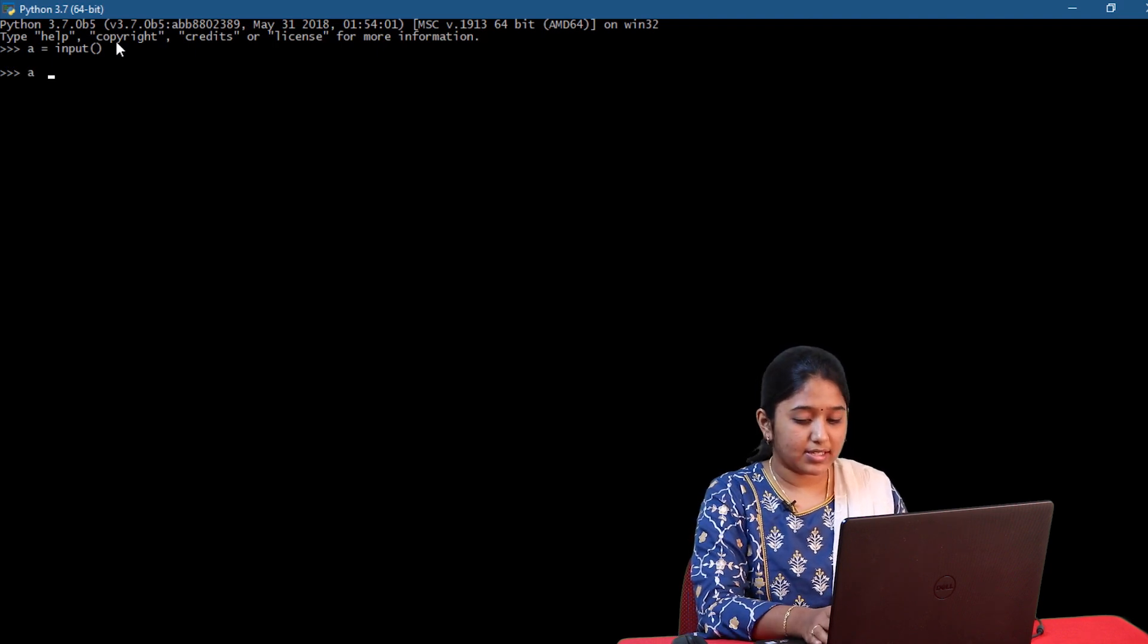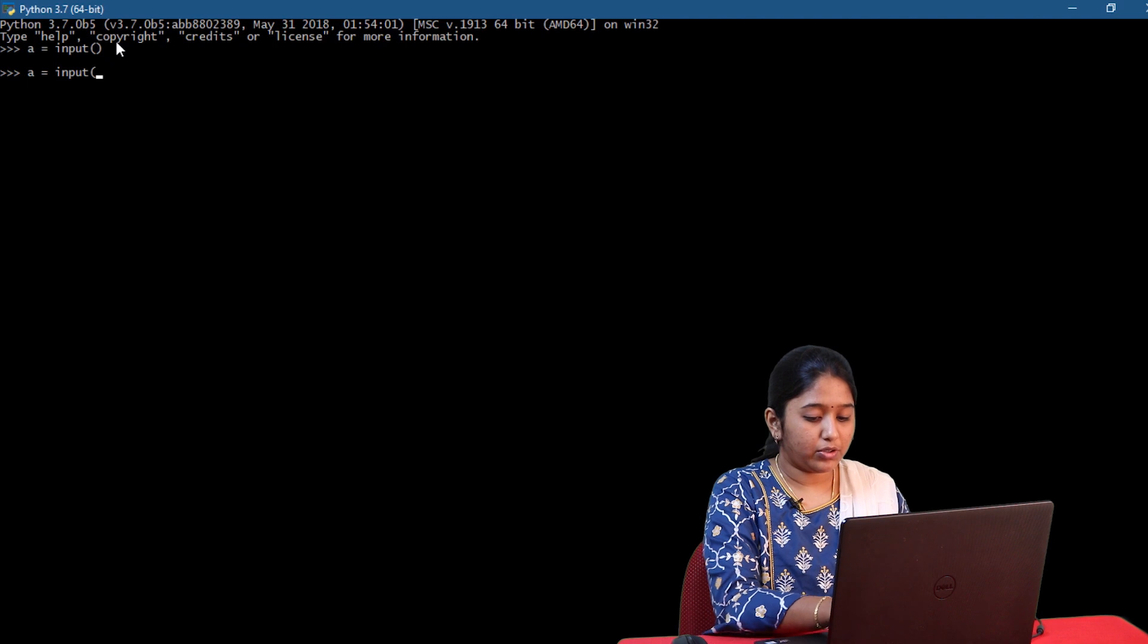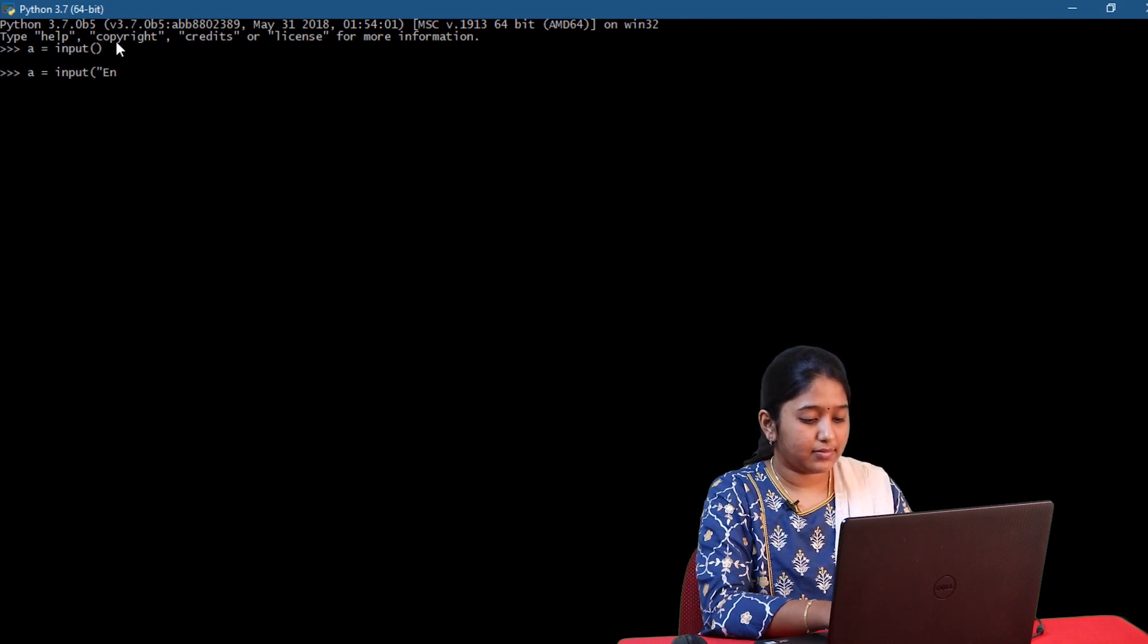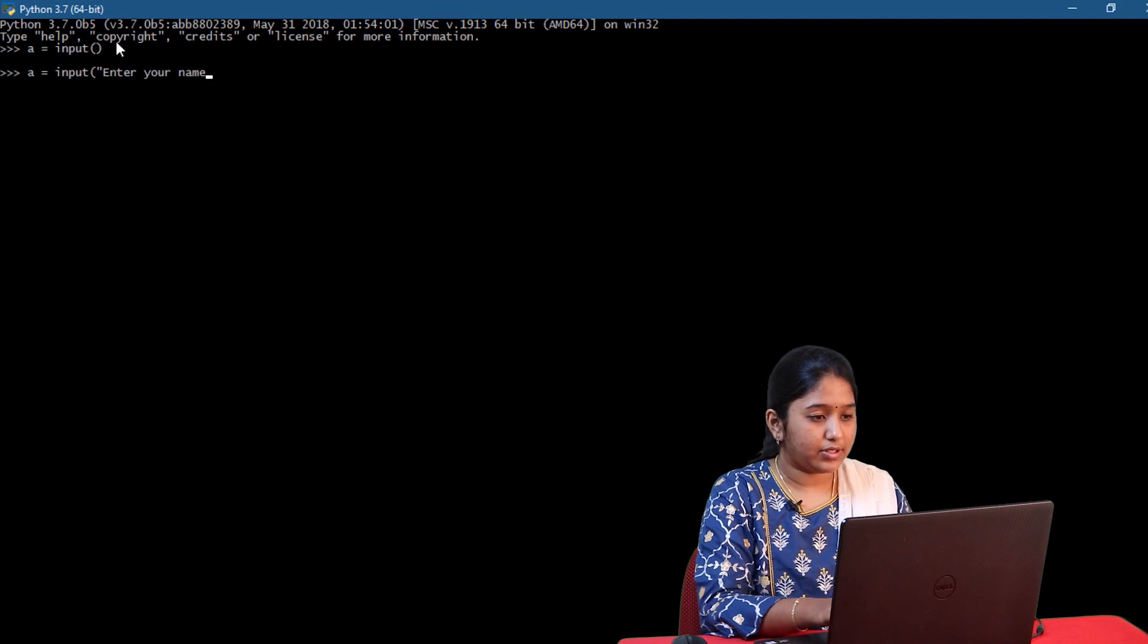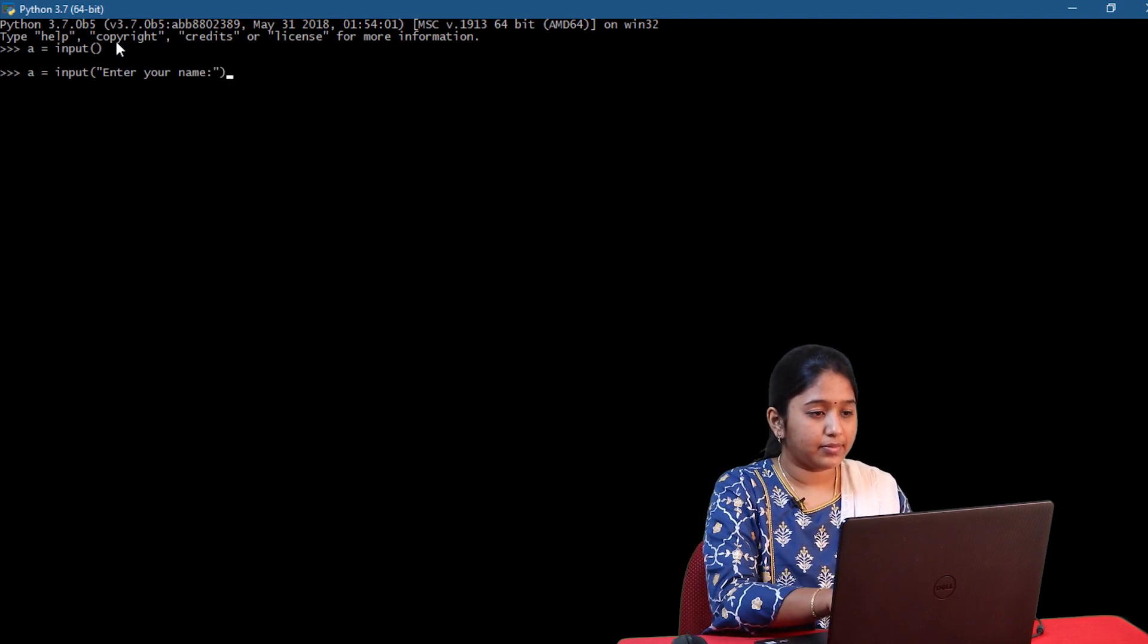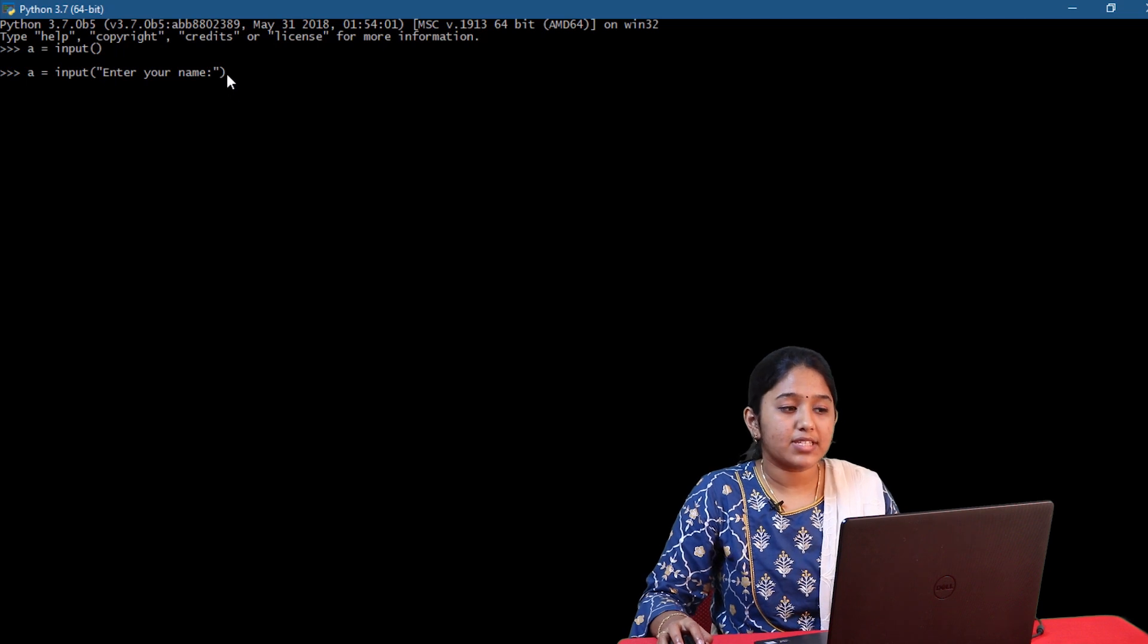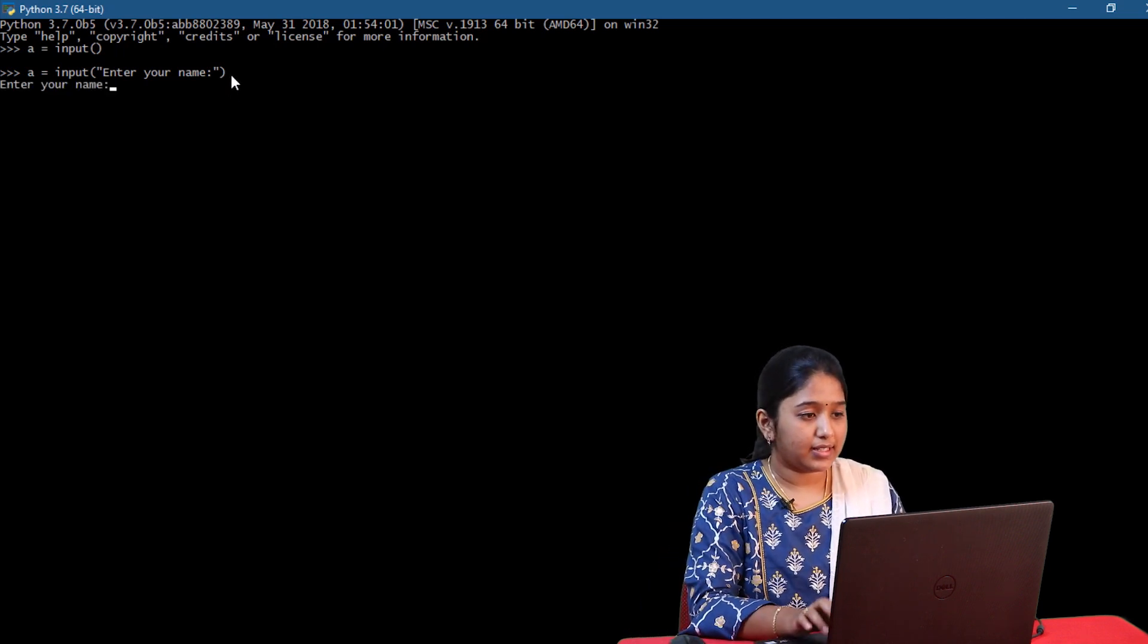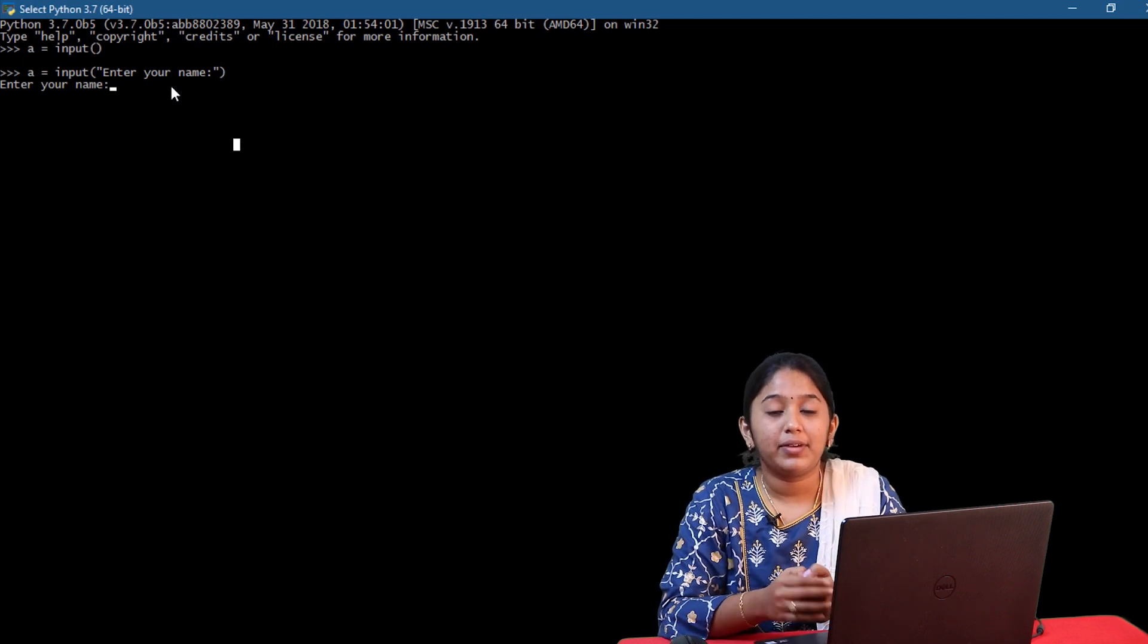A is equal to input of enter your name. So here I've written the prompt message as enter your name. Let me run and check. Like you just saw, our message got prompted.